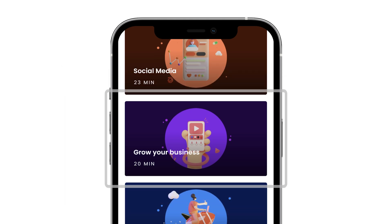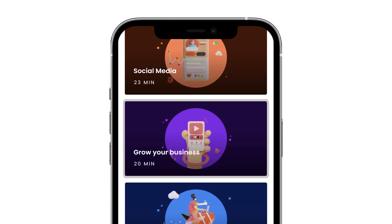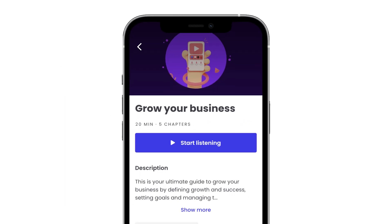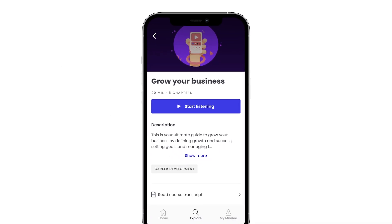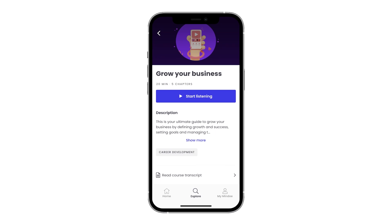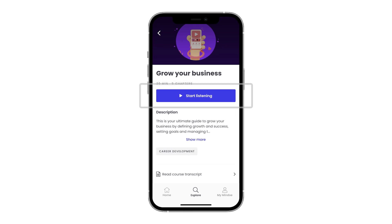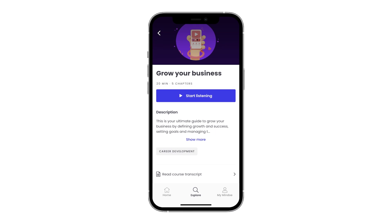This looks interesting. You can listen to a free sample of each course. To unlock all content and get full access to the full library, simply get a subscription.